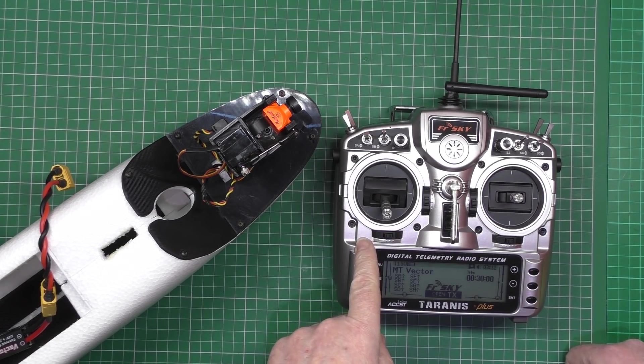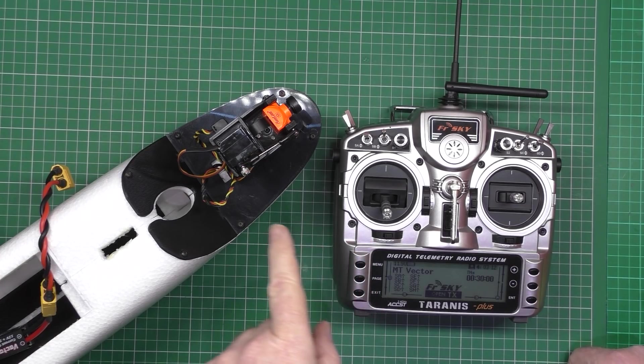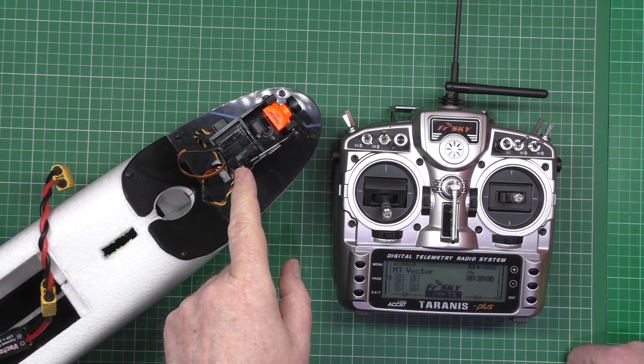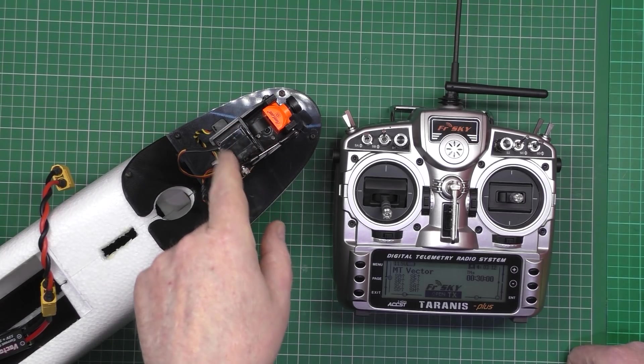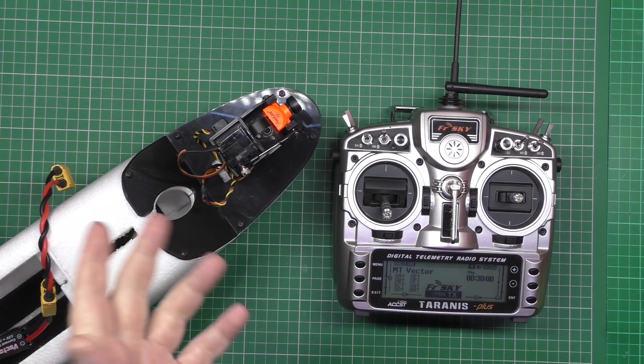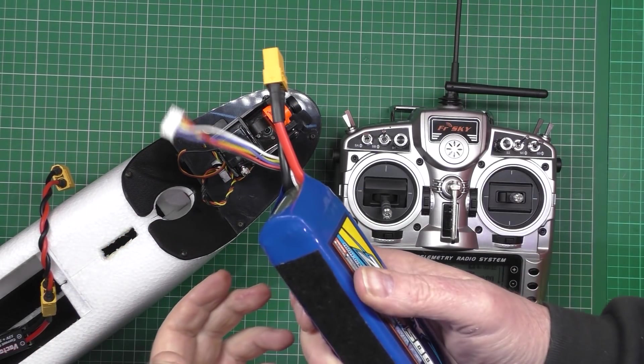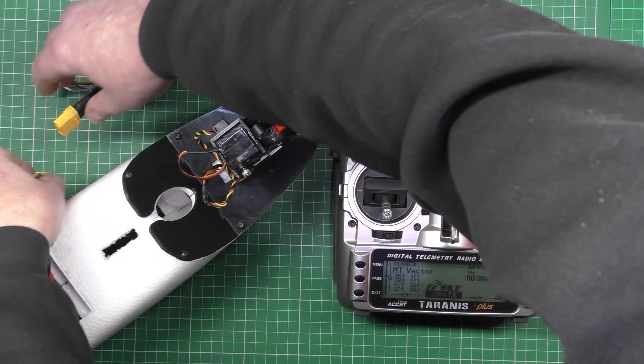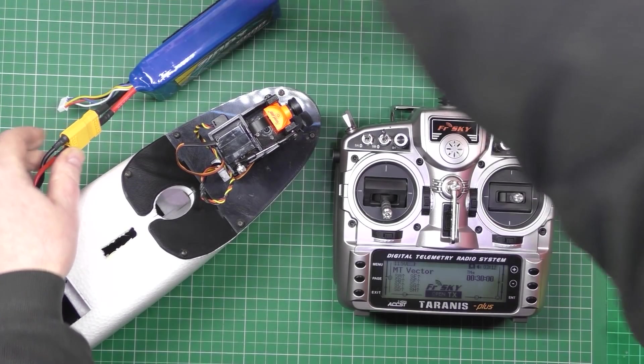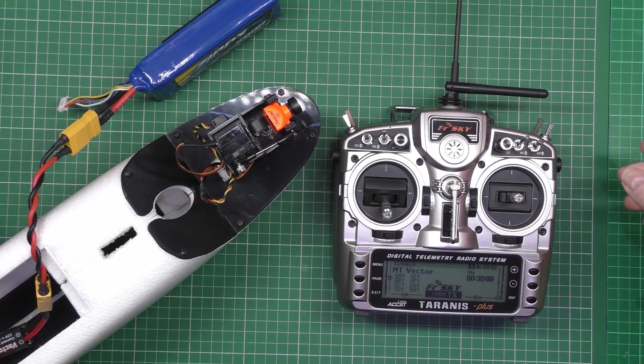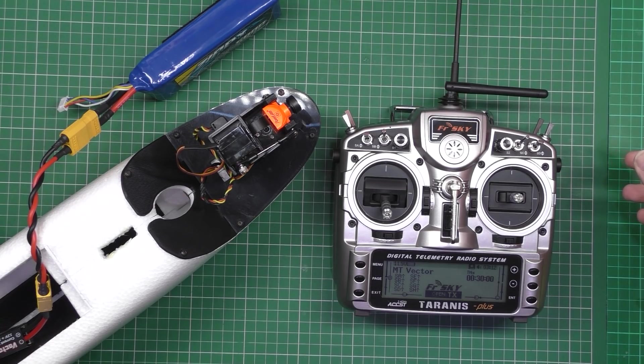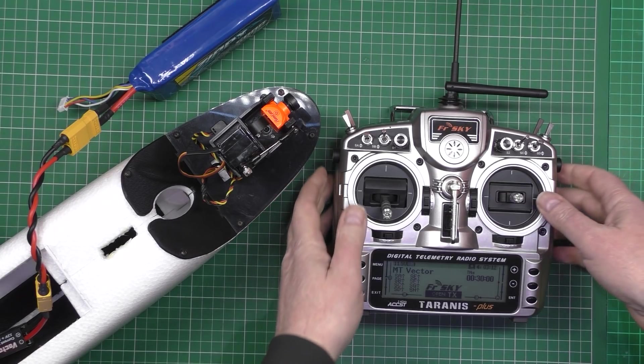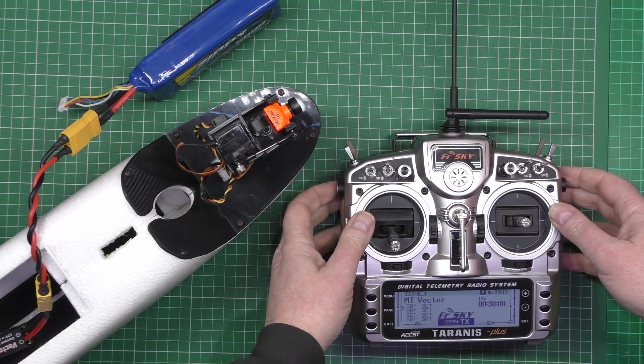So this is the new pod, this is the new pan and tilt that I've got on here which is mega light. One battery, plug it in, which isn't set up perfectly yet.